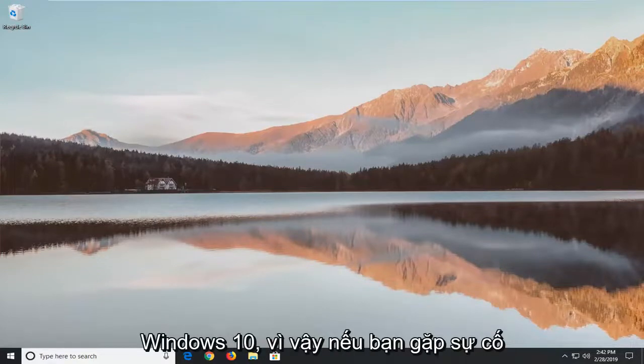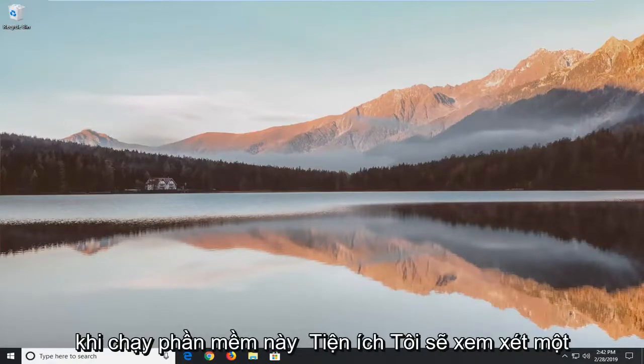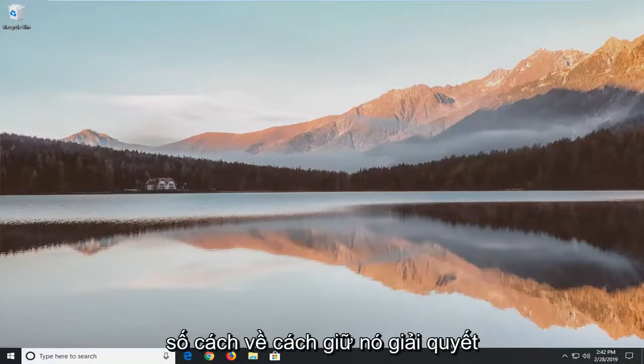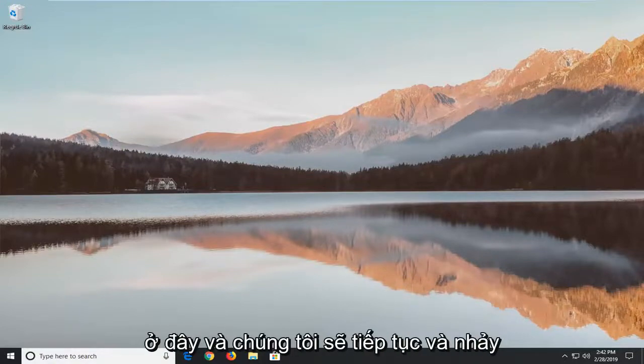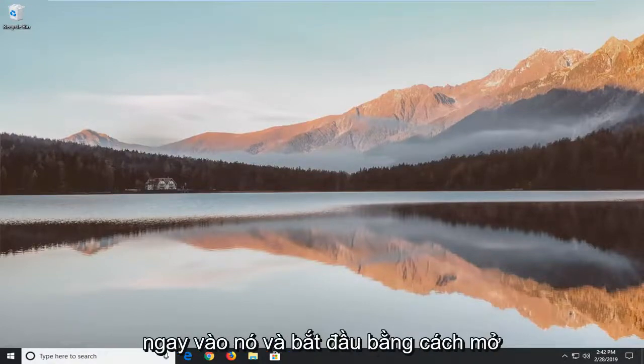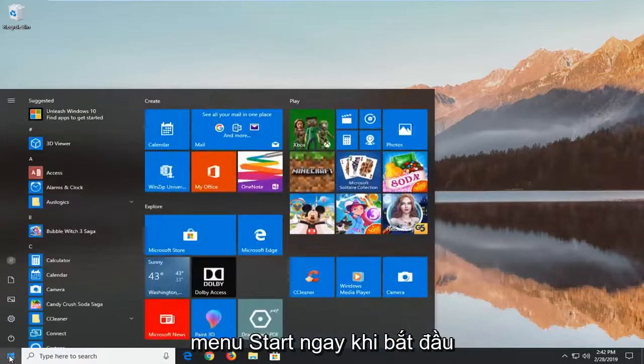So if you're having issues running this utility, I'm going to go over a couple of ways about how to hopefully resolve the problem without too much of a hassle. We're going to go ahead and jump right into it and start by opening up the start menu.